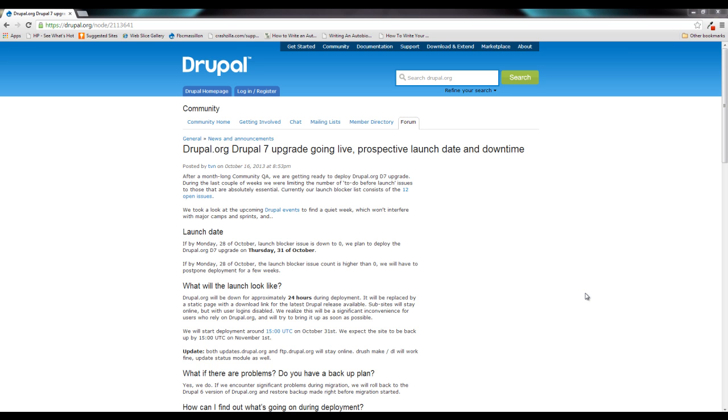Also, if you are planning on doing any kind of Drupal testing or playing around with new modules, you may want to grab that stuff the day before because the likelihood of you being able to access it on the 31st or the 1st will be quite low.